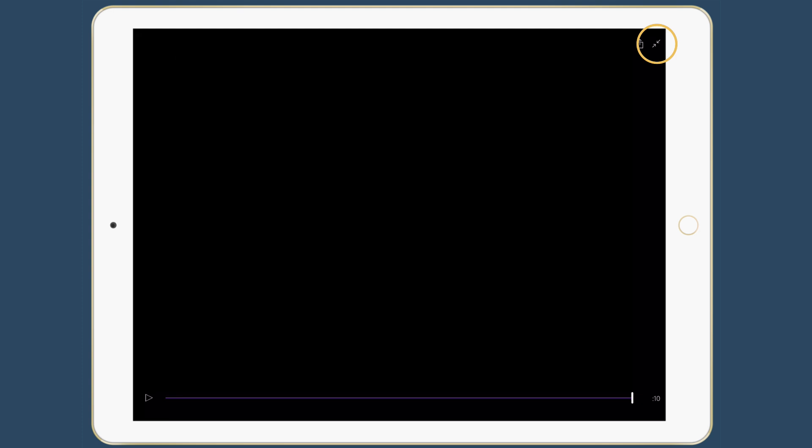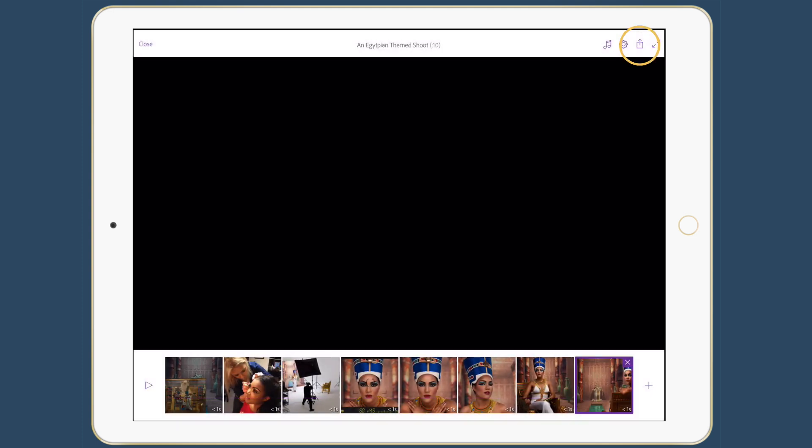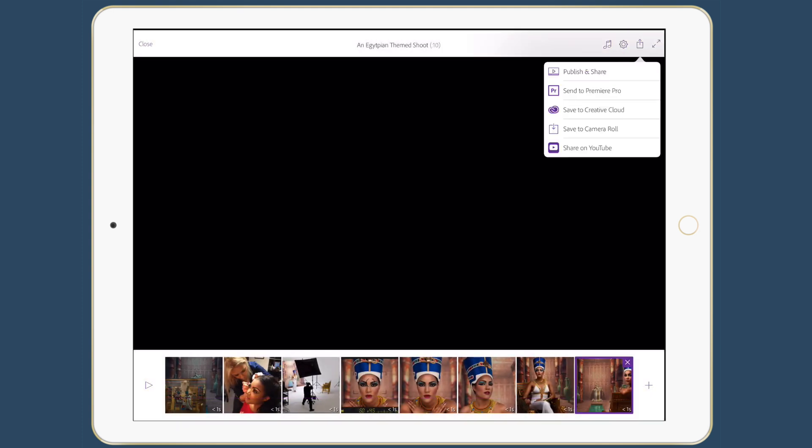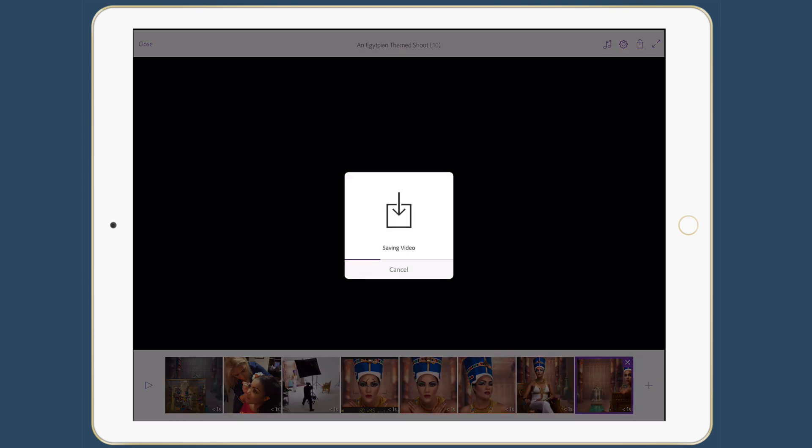So now that my video is done, I can just tap the share icon. And again, I can publish and share that using Adobe's Creative Cloud at no additional cost or no cost to me at all. And I can save to the camera roll and use this video any way that I want.